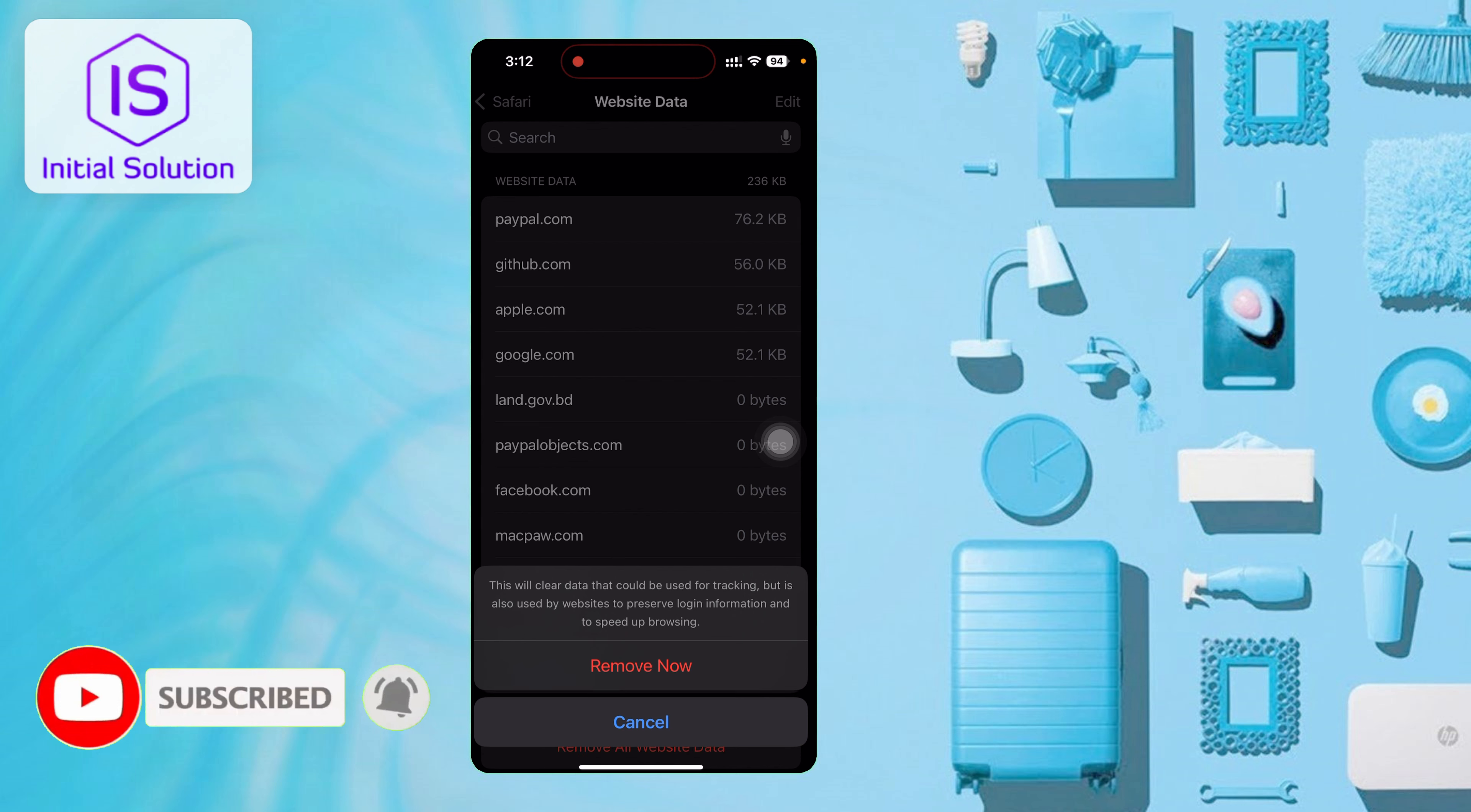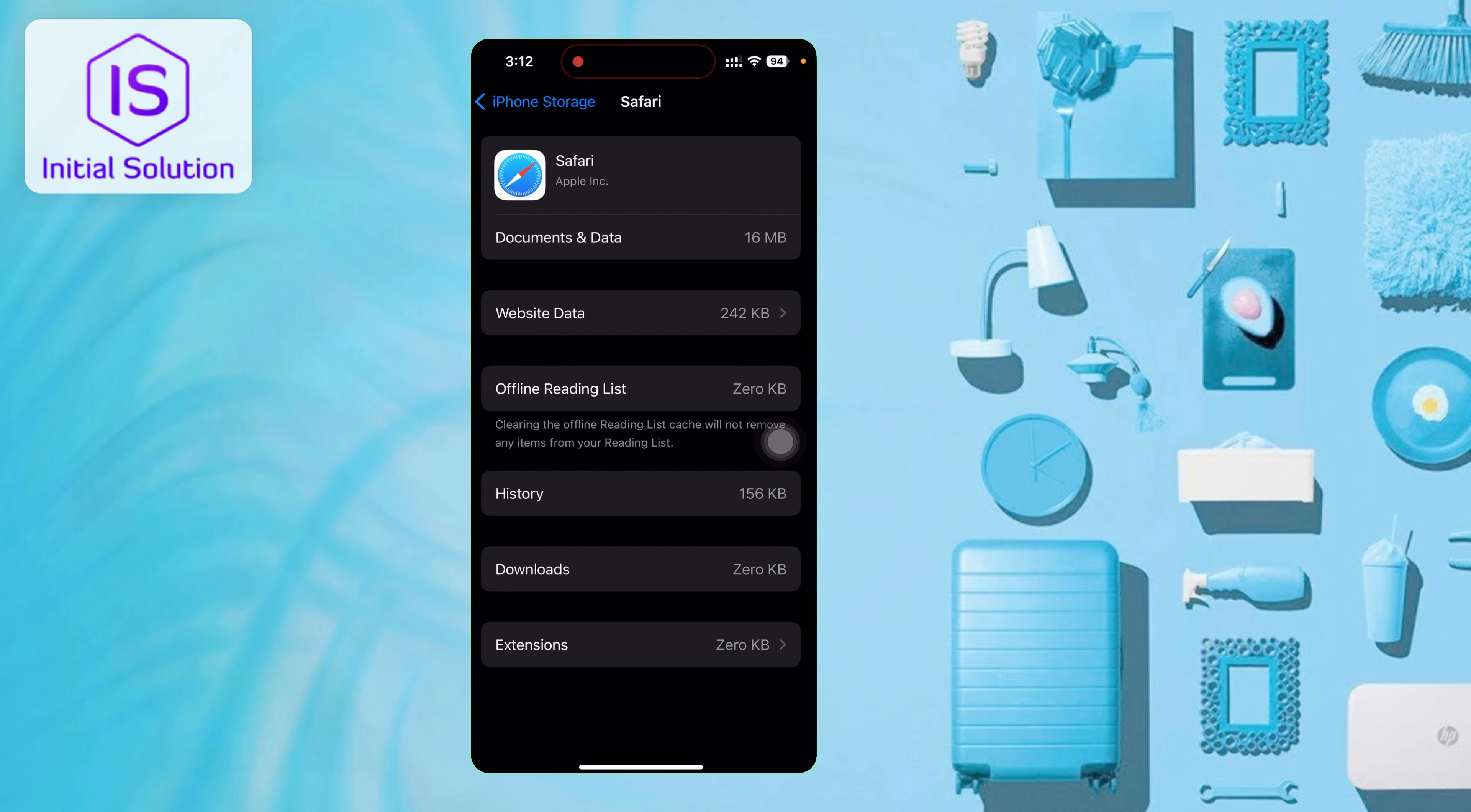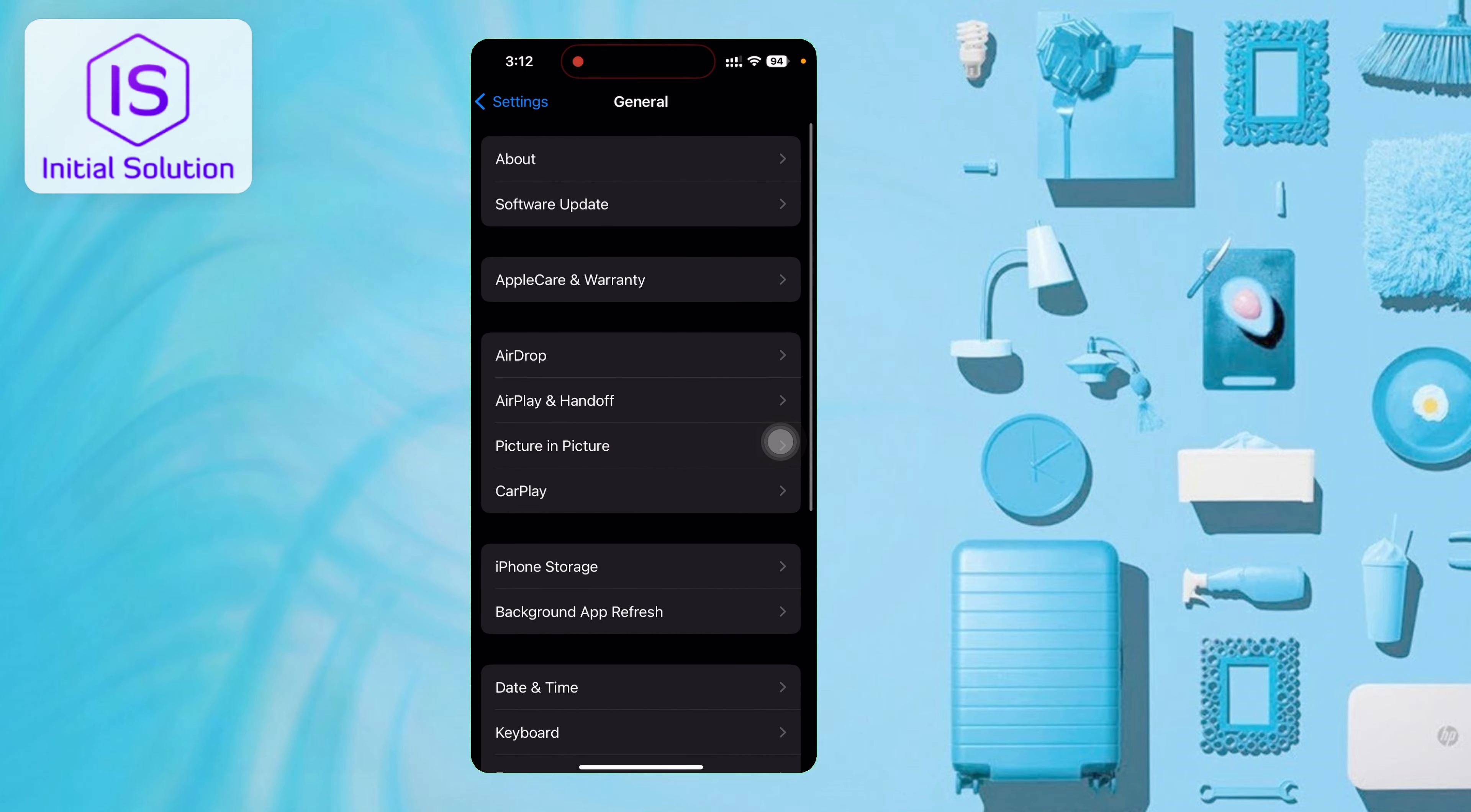Then just confirm Remove Now and it will clear the data - the cookies from Safari.